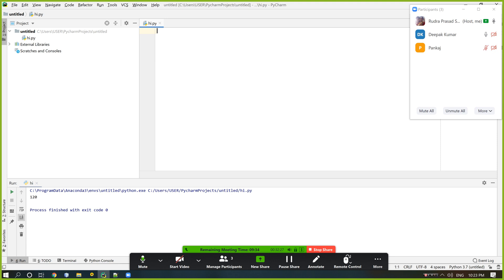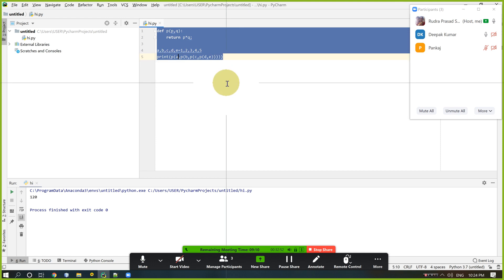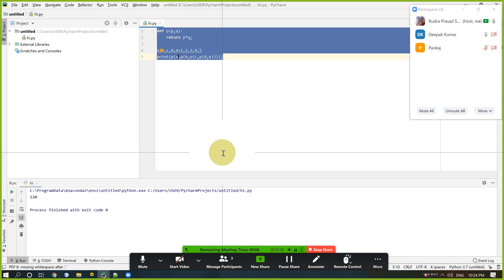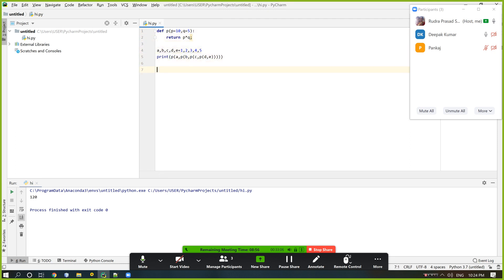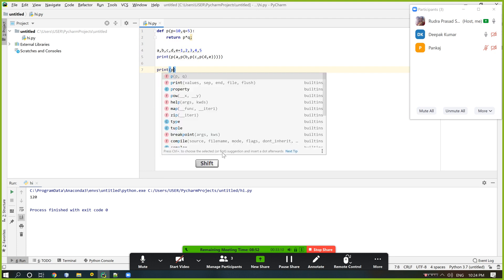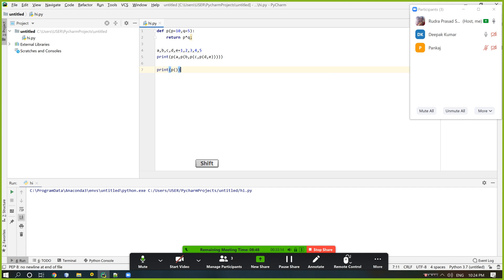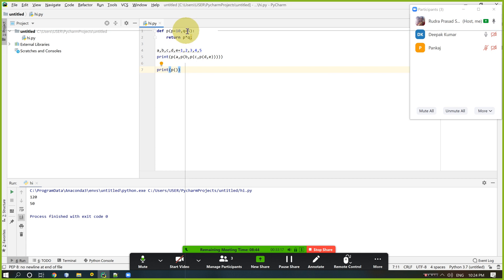That is all about function and its parameters. Now I just want to say something more about function. If we copy the value and paste here with p=10 and q=5 — if I print with no argument given, that means default values: 10 × 5 = 50.